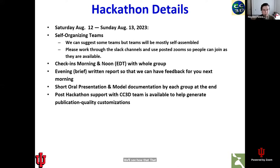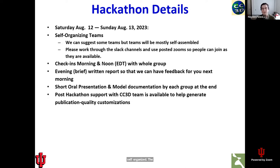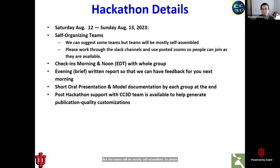Teams for the hackathon will be largely self-organized. The organizational team is perfectly willing to help suggest teams or help people who have a project idea but don't have group members yet. The teams will be mostly self-assembled, so please work through the Slack channel and the shared teaming document — I will include details on how to use that in tonight's evening announcement. Please use the Slack channel and the teaming document to help find group members or find a group to join.